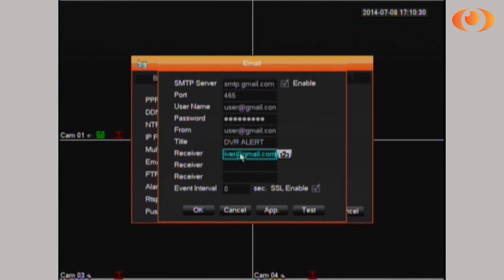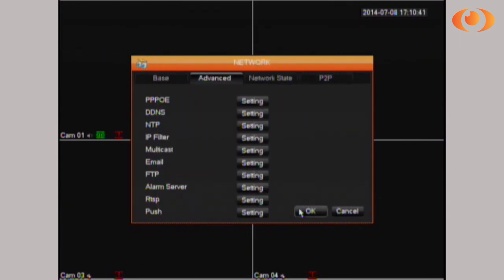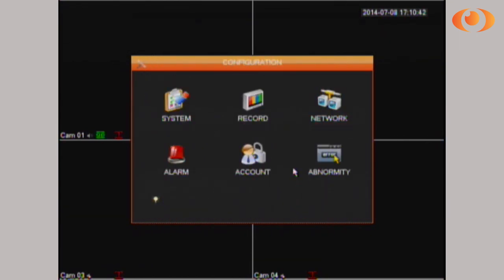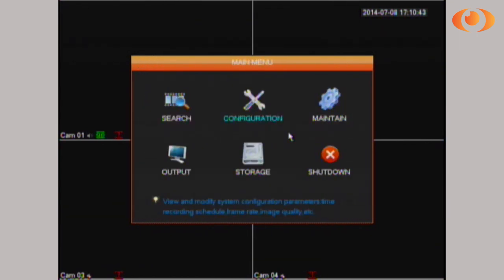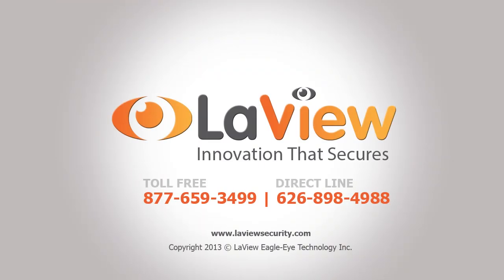It does require SSL, so I just click to select it. I click apply, OK, OK, then exit the menu. Now the camera that I selected, every time there's motion, I will receive an email alert with pictures. You have successfully set up your email notifications in your Deluxe series DVRs. Visit our website liveviewsecurity.com. Once again, I am Jesus. Thank you.